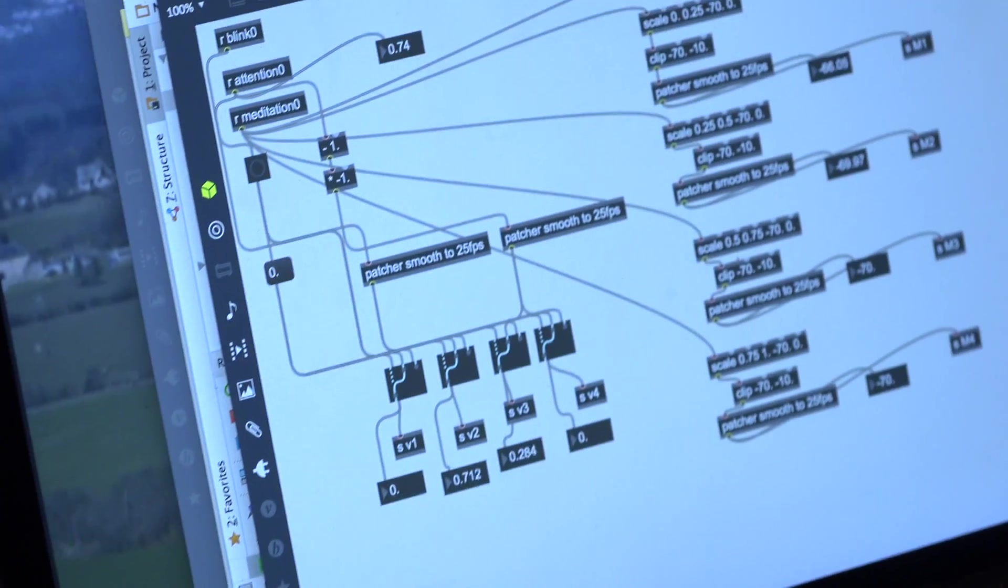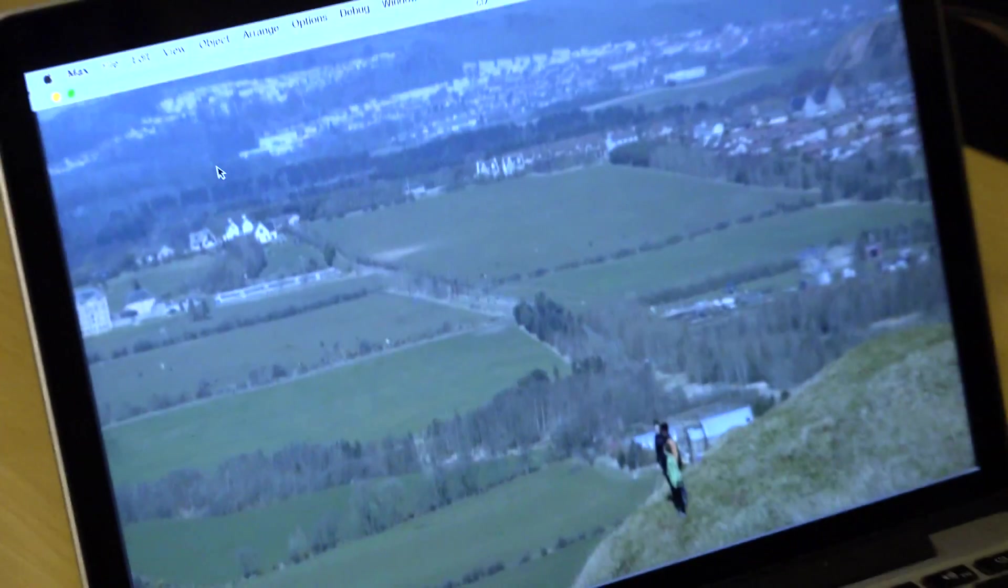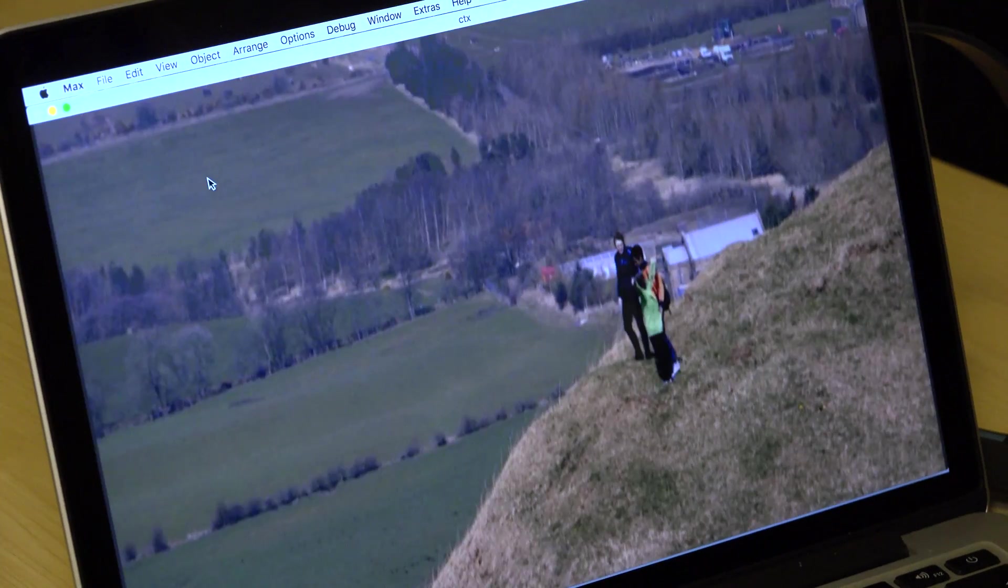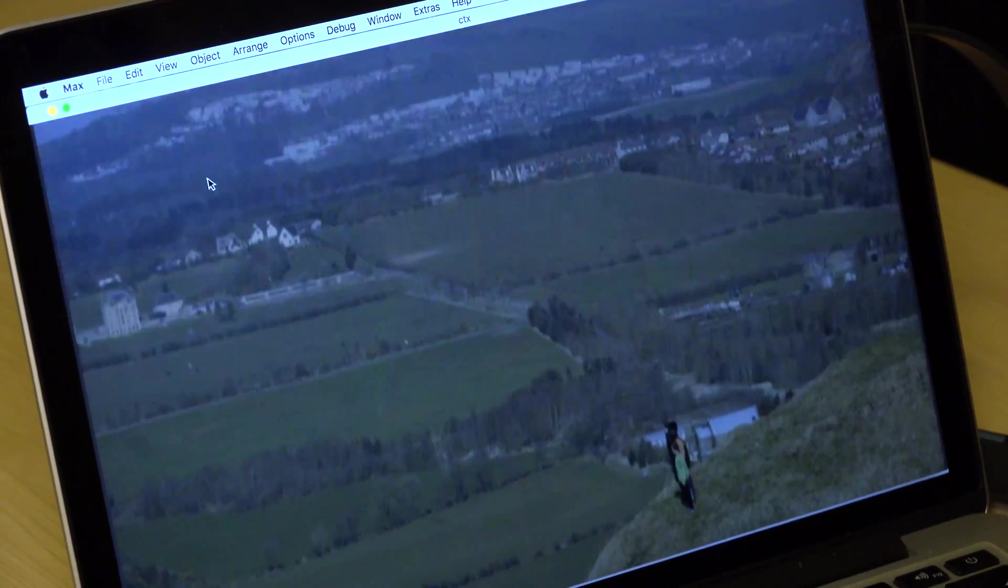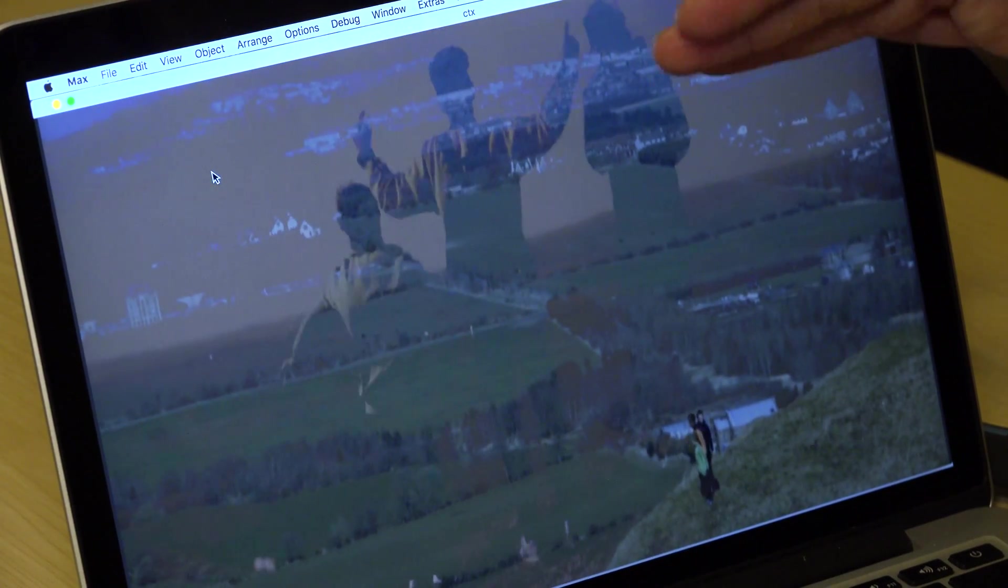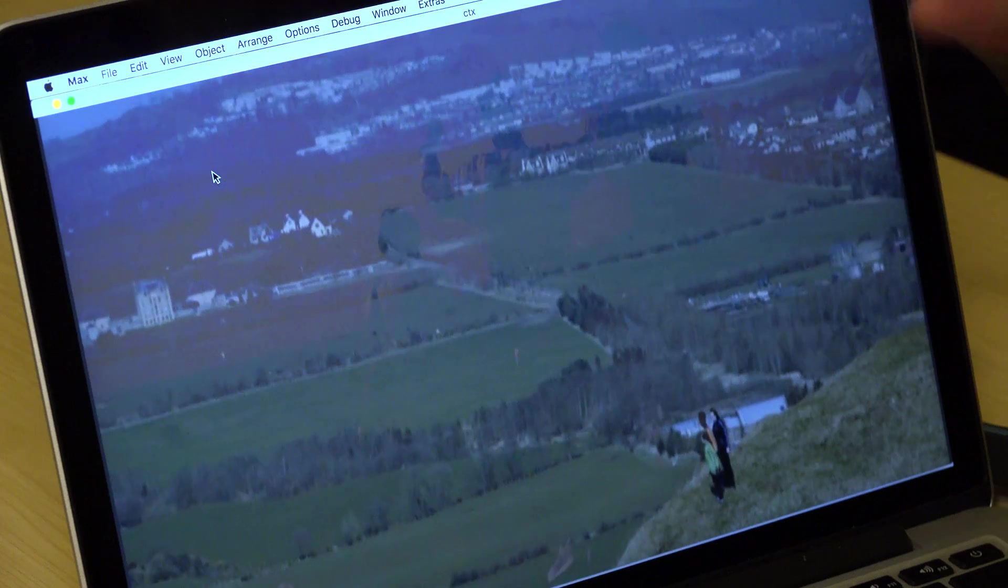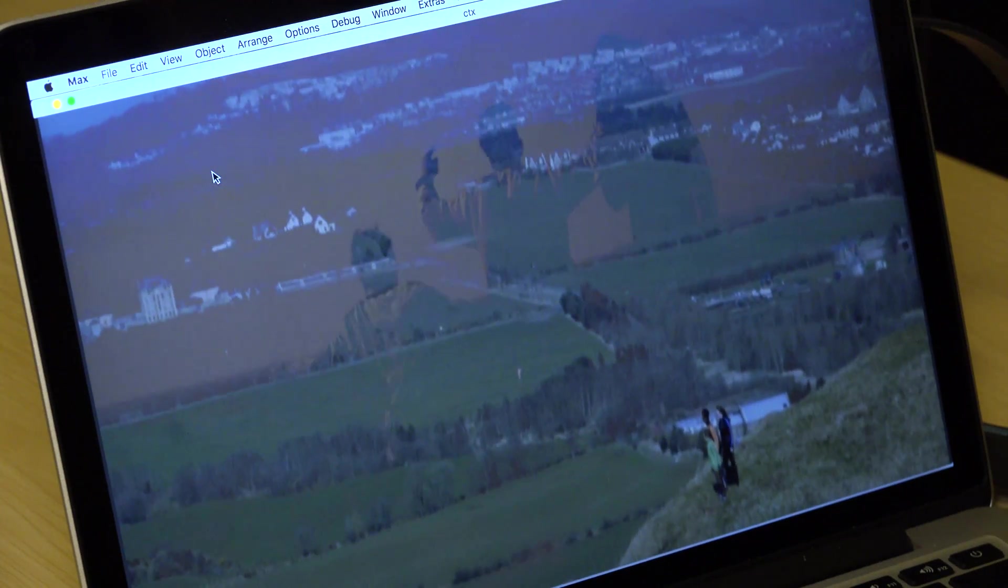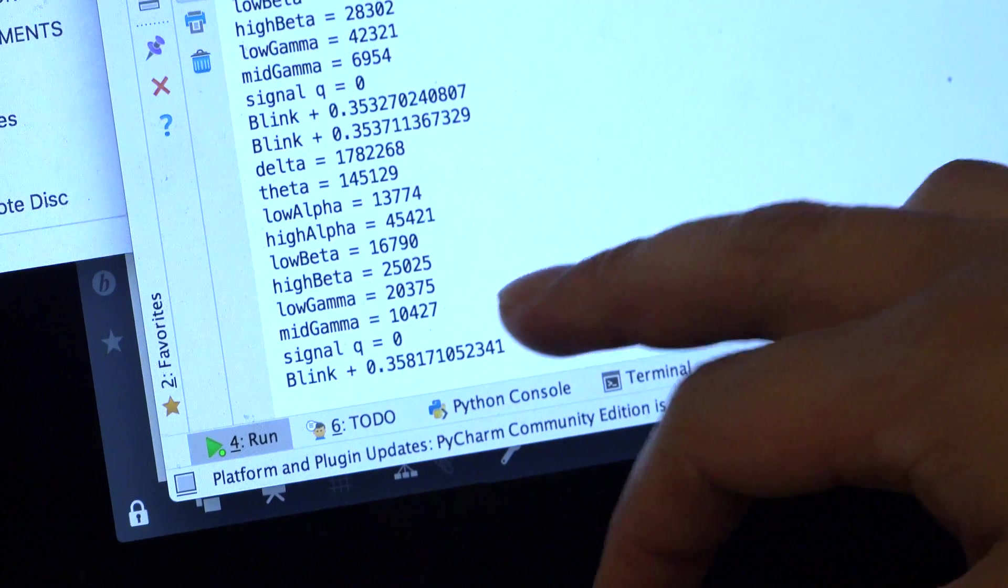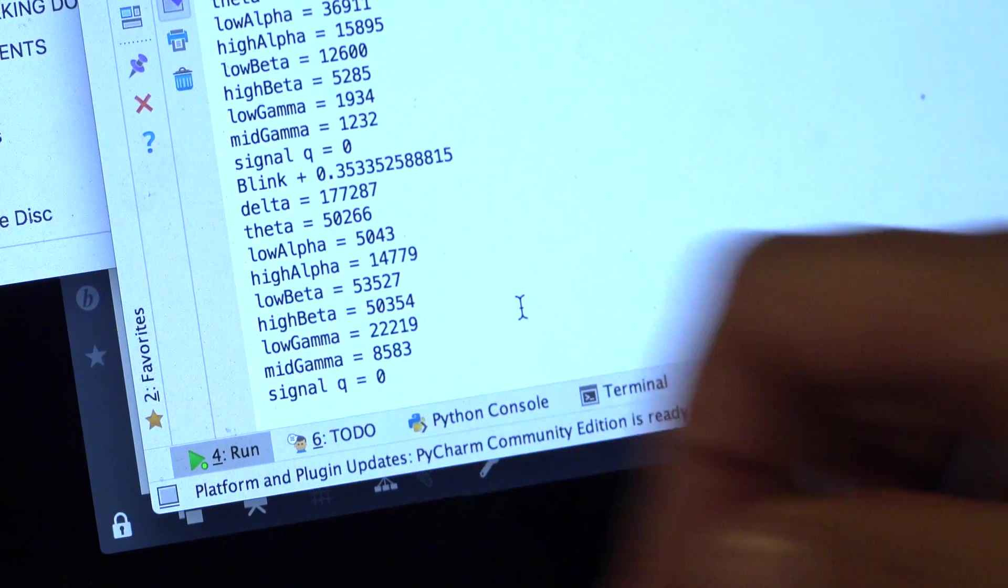So you can see in the background the film's playing. As I blink, it's cutting. As you can see, it's blending into two layers. That's my attention going from high to low. And if I blink, you'll see this blink coming up.